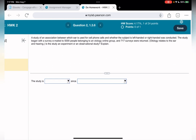Question two: a study of an association between which ear is used for cell phone calls and whether the subject is left-handed or right-handed was conducted. The study began with a survey emailed to 5,000 people belonging to an otology online group, and 717 surveys were returned. Otology relates to the ear and hearing. Is this study an experiment or observational?